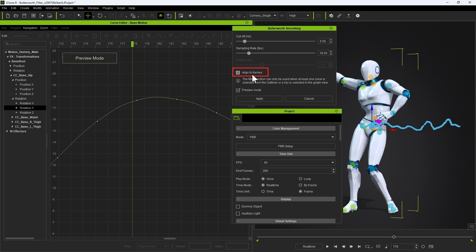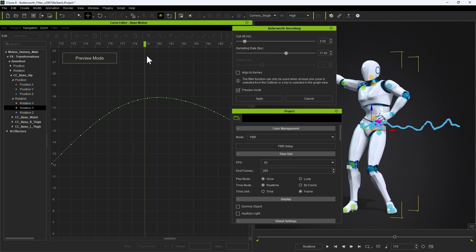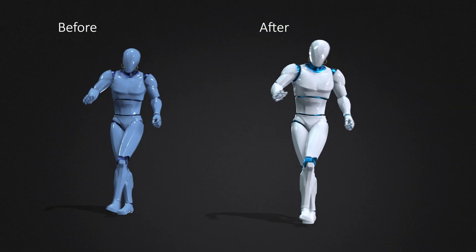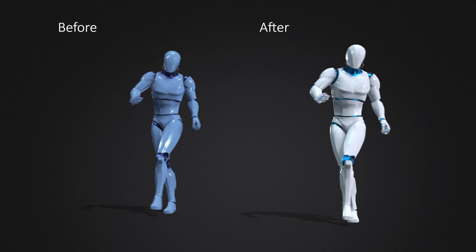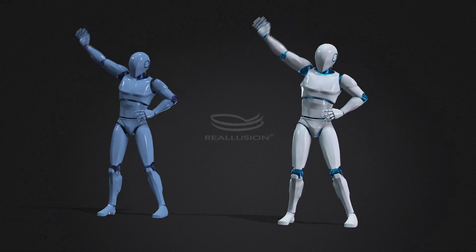Generally, you'll want align to frames enabled, as keys that show up between frames can cause issues down the road, especially when importing or exporting to projects that have varying frame rates. That's it for this video guys. Hopefully you find this filter useful in your mocap journey, and I'll see you in the next one.